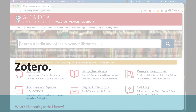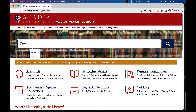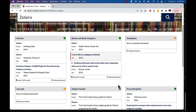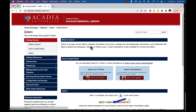A great tool for citing sources is Zotero, a citation management program that stores sources and creates bibliographies and in-text citations. Type Zotero in the main search bar of the library website, scroll down to subject guides, and click to access the Zotero guide.